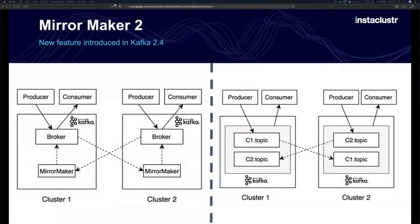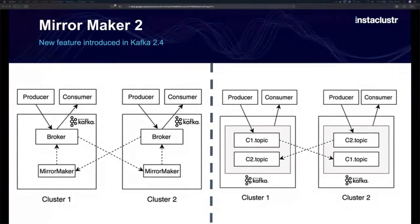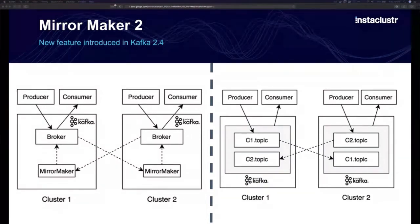Mirror Maker 2 is still maturing — some promised features aren't fully implemented yet. The offset translation is present, but ongoing improvements aim to make those translated offsets available transparently to consumers without them needing to explicitly read them. This would make failover more seamless, even if clients still need to manually switch which cluster they're connecting to.